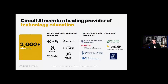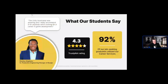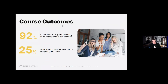Earning certifications is an amazing way to expand your knowledge and skills, gain credibility, and get a competitive advantage through a connected community. CircuitStream began in 2015 through a network of developers, designers, and creators, and we are now a leading provider of technology learning in game development and design, augmented reality, virtual reality, UX design, product management, and software development. We currently have a 4.3 Trustpilot rating, and 92% of our job-seeking graduates found employment in relevant roles — 25 of them before they even completed the course.